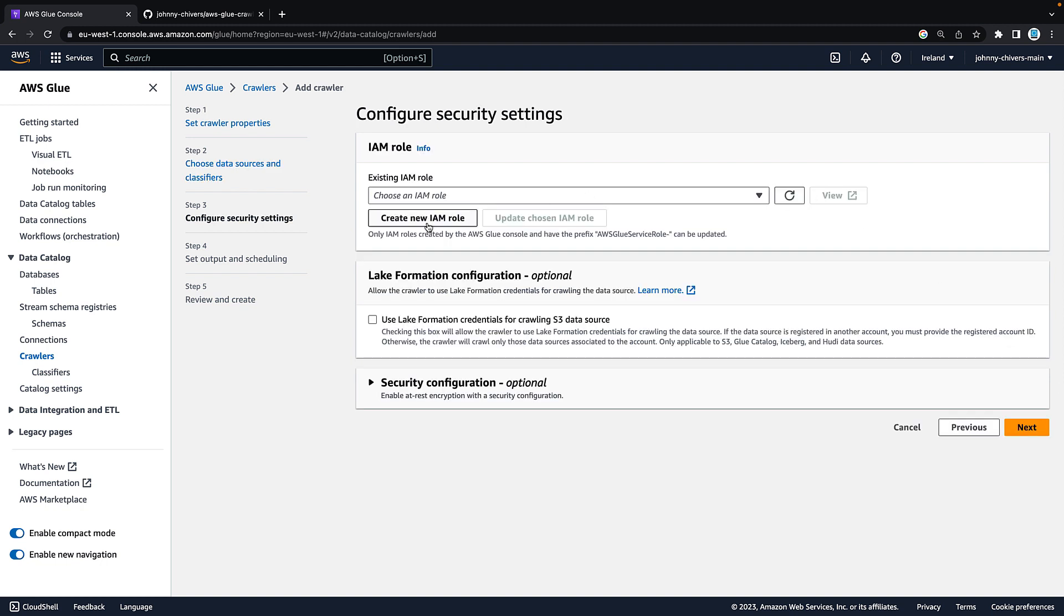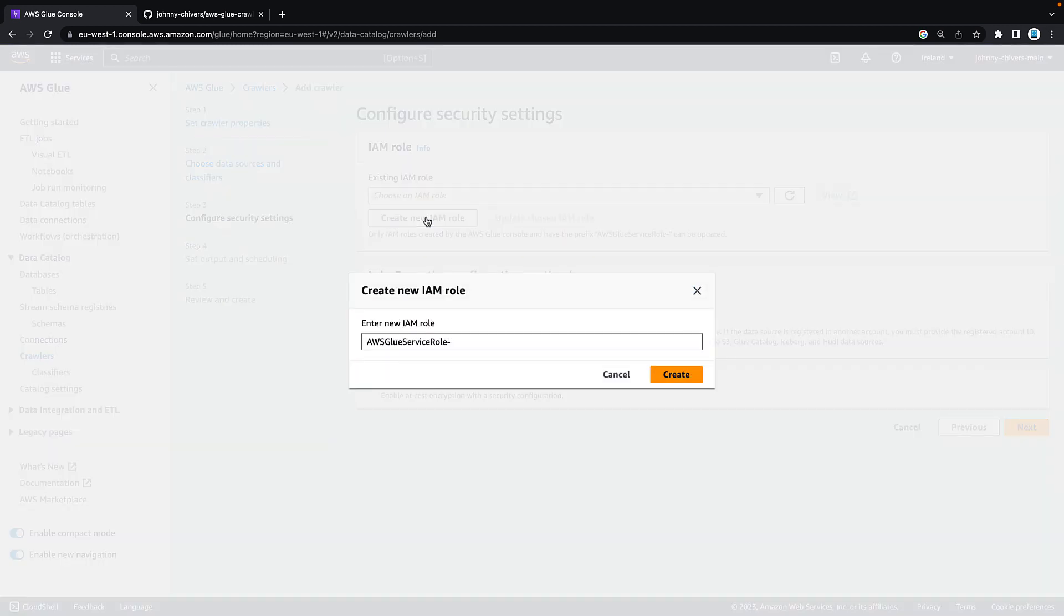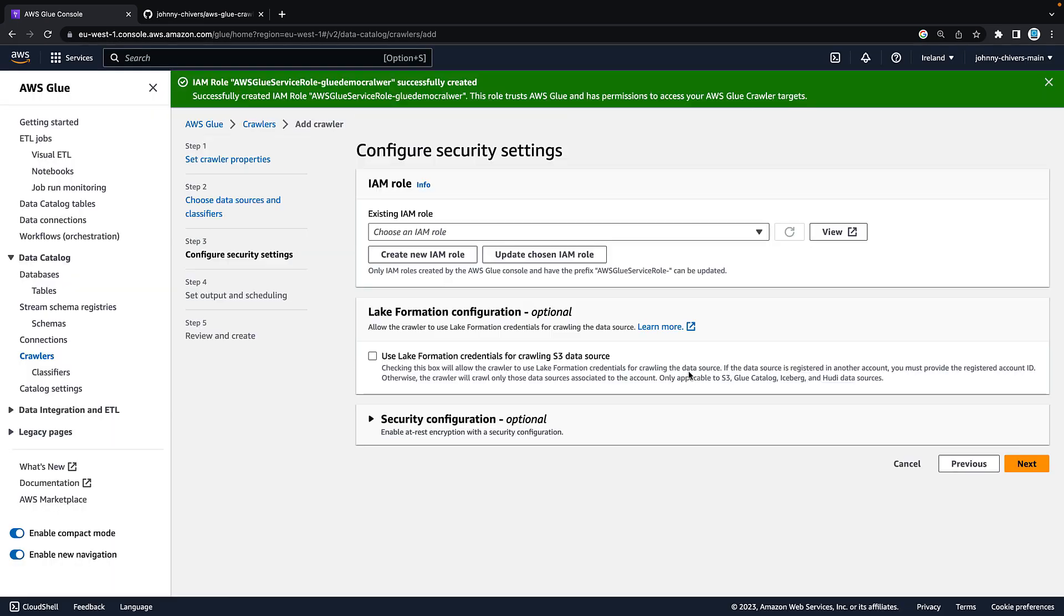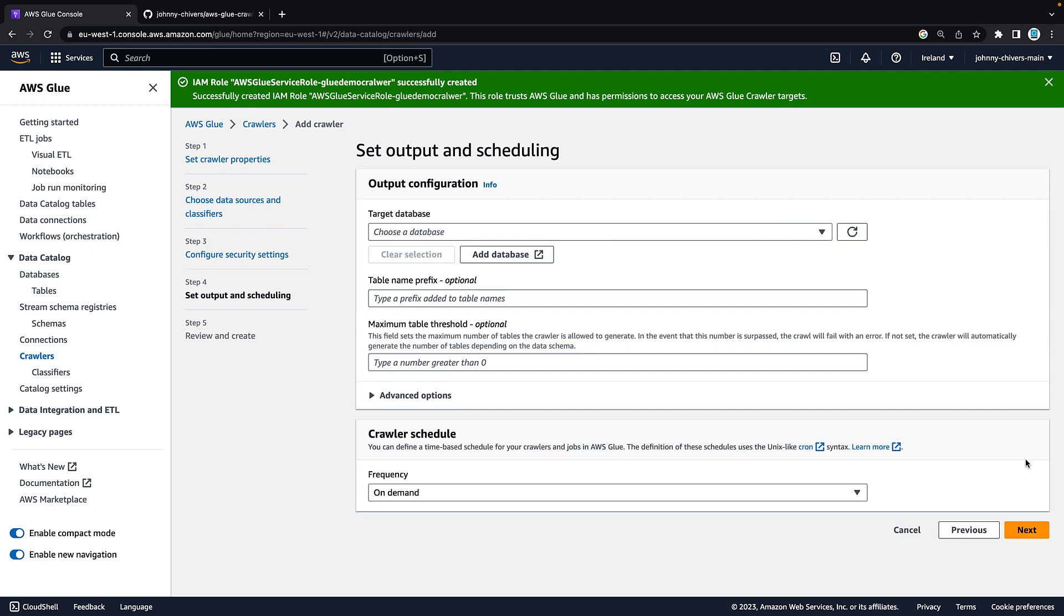Hit next. We want to create a new IAM role. I'm using my admin permissions as I'm logged in, so I have permissions to create a new role. Hit create new role and give it a name. I'm just going to call this glue demo crawler. Hit create. Takes a few seconds. Then hit next.